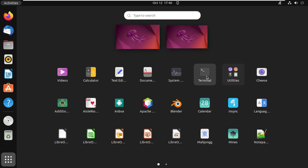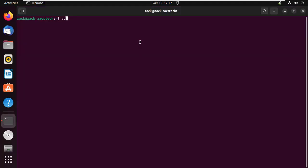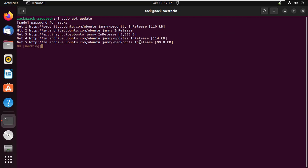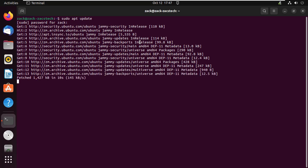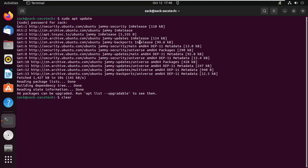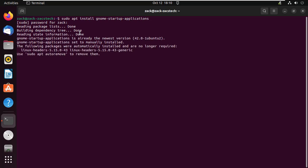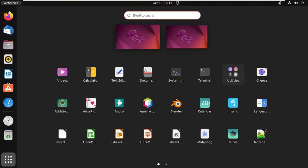Start by updating your system. Install the startup applications in case they are not already installed by running this command. Then open the Applications menu and search for Startup Applications.